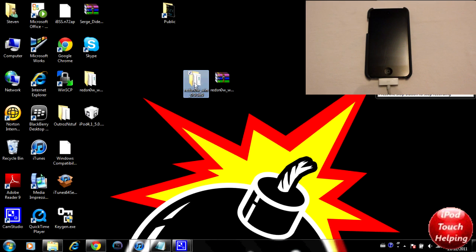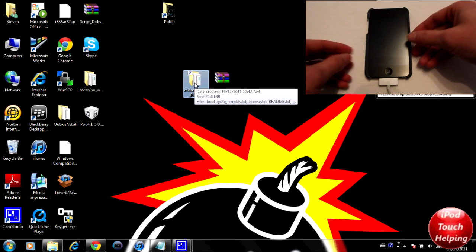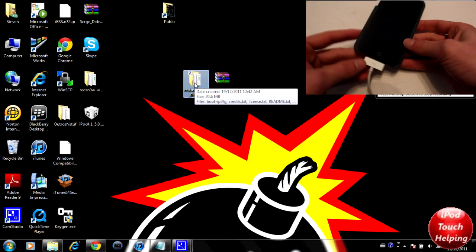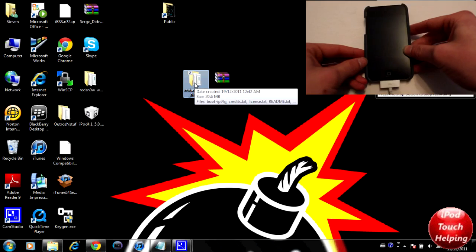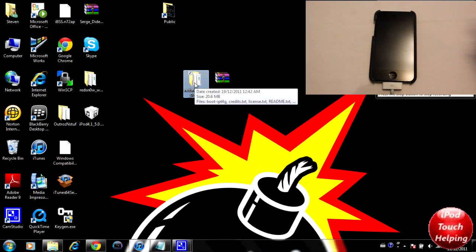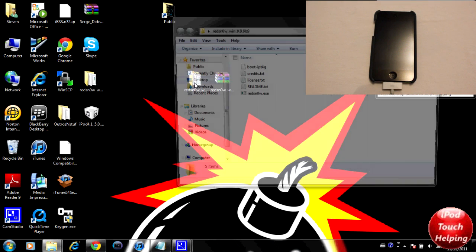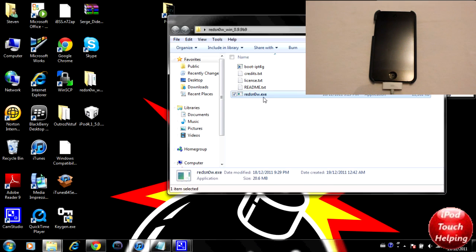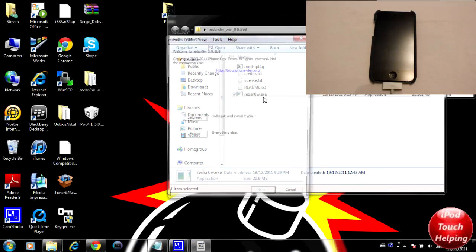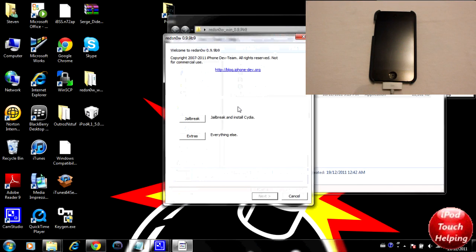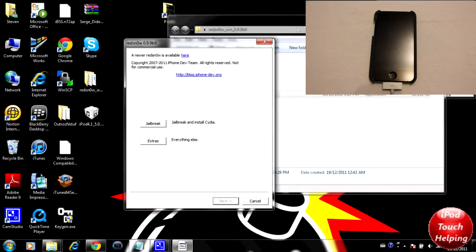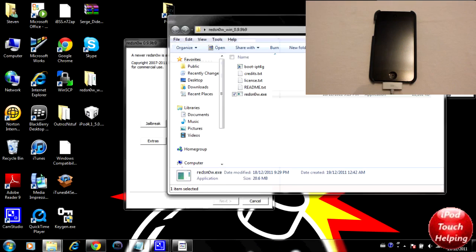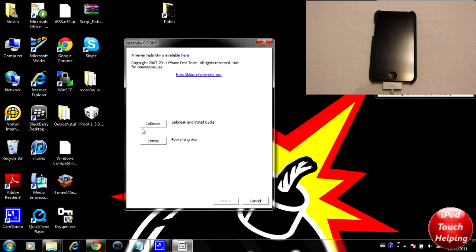Now you guys are going to want to make sure that your iPod is plugged in and is in iOS 5. Then we're going to click on RedSn0w and open it up right here. This is where we're going to have a couple of different options.